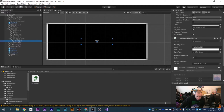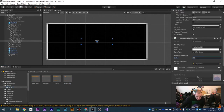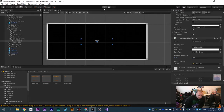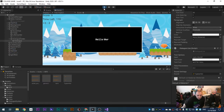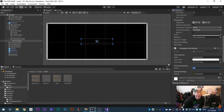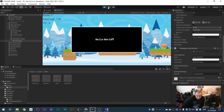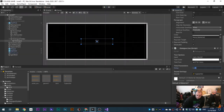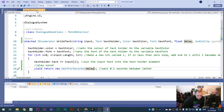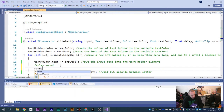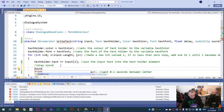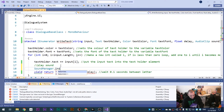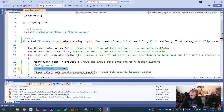With delay set to 0.2 seconds each letter takes 0.2 seconds to appear. Bump it up to 0.01 to see how fast that looks - very fast! So 0.2 is fine for us. The sound isn't playing yet. To fix the sound we go to Dialogue Base Class and add: SoundManager dot instance - wait, we haven't made the Sound Manager yet, so let's do that first.